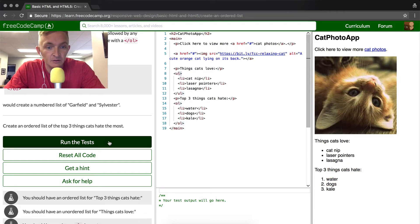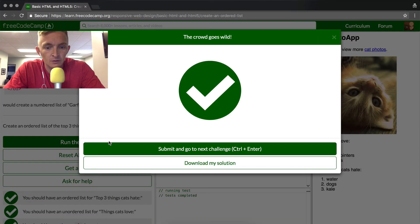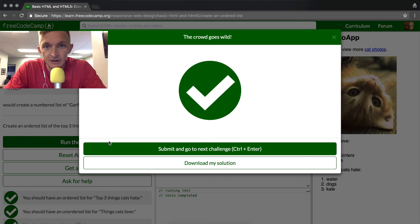Okay, let's see if our test passed. We did it! Success! Thanks for watching. We'll see you in the next lesson. Bye!